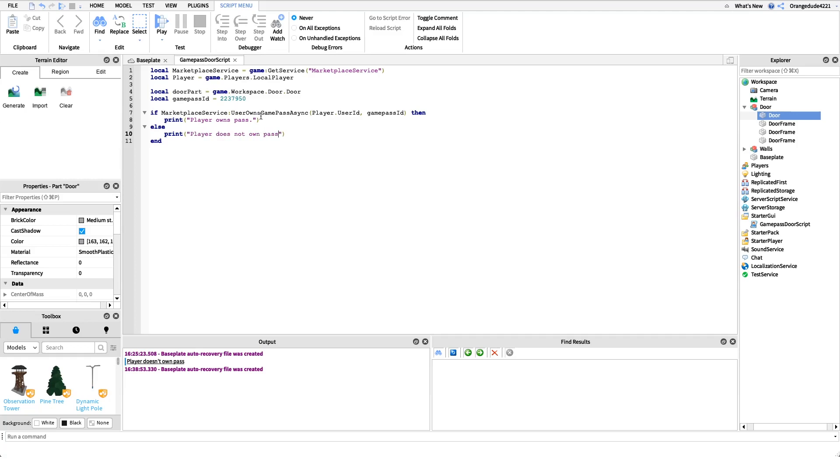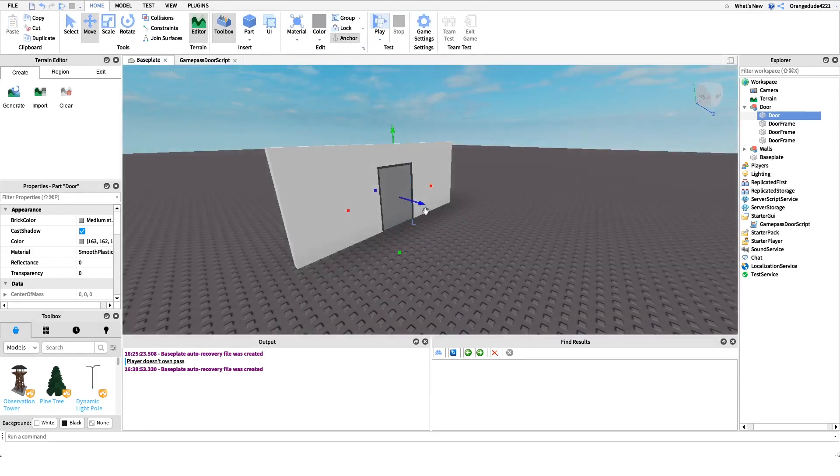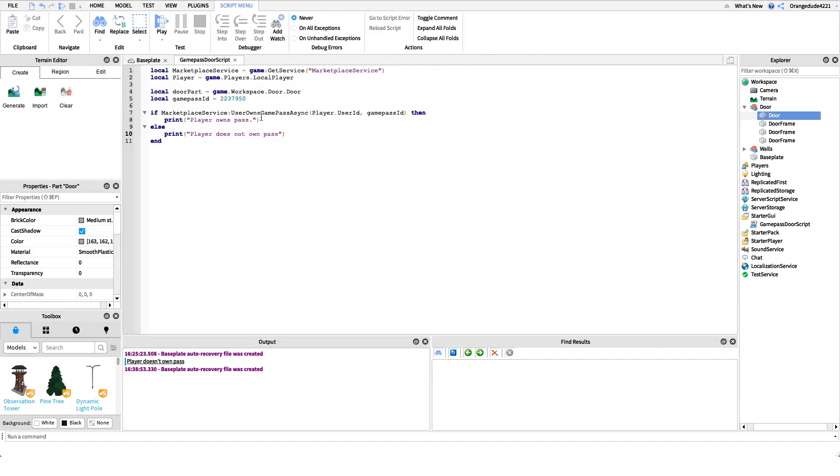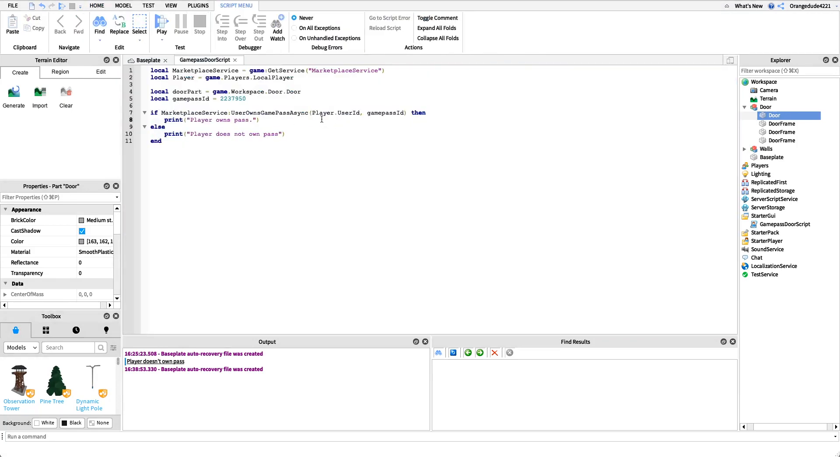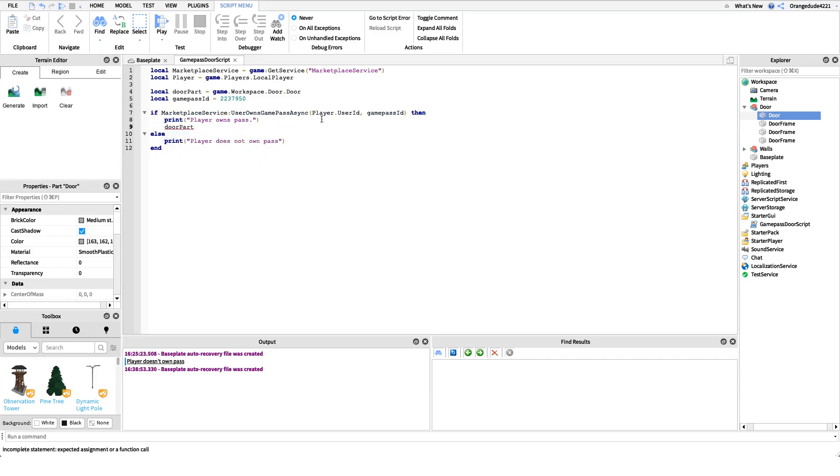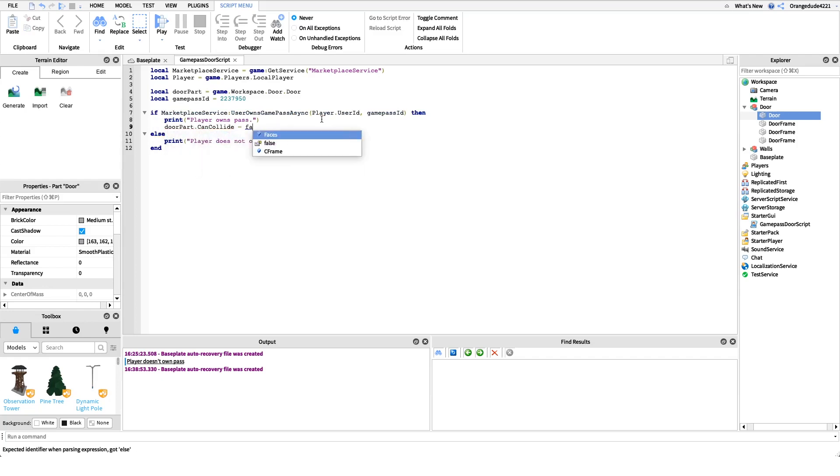And now this is great, we have some prints so now we know if the player owns the pass, but it's not doing anything. If we look at the door and we go into the game we still won't be able to pass through the door no matter what. So what we have to do is say if the player does own the game pass, we're going to set can collide on that door part to false. So door part dot can collide equals false. And otherwise we want to set it to true so that they can't pass through the door. So door part dot can collide equals true.